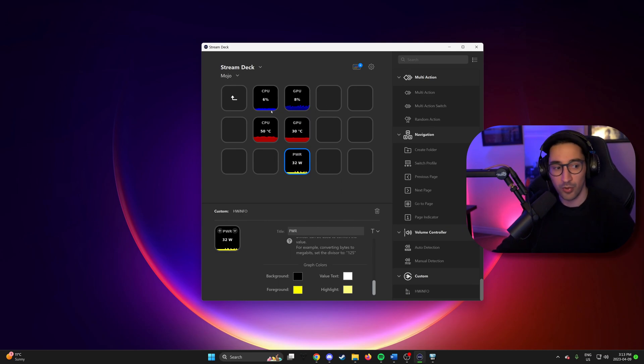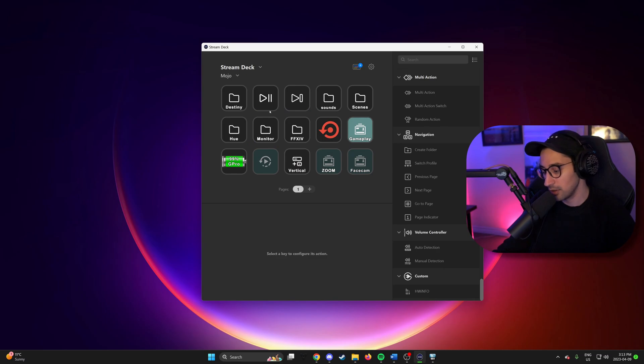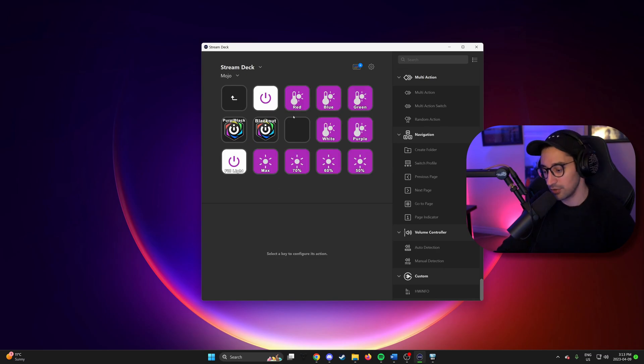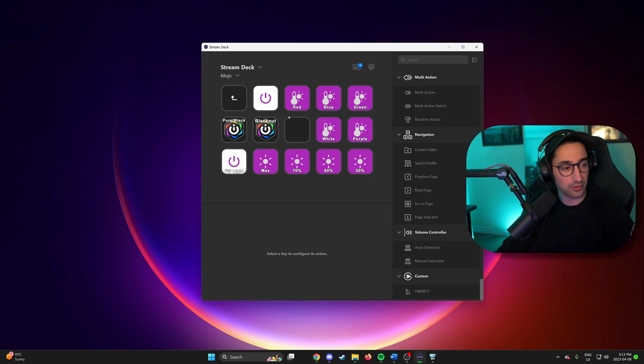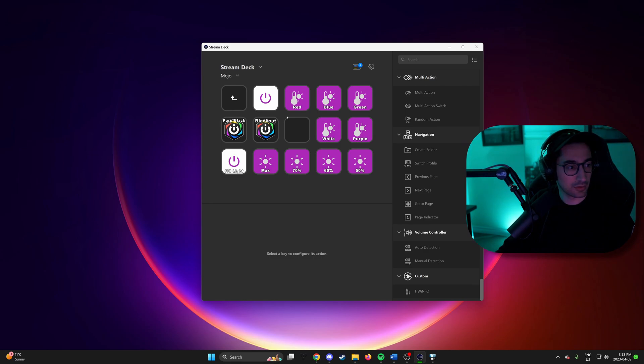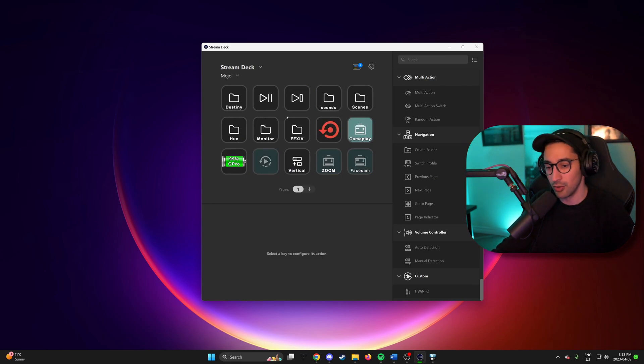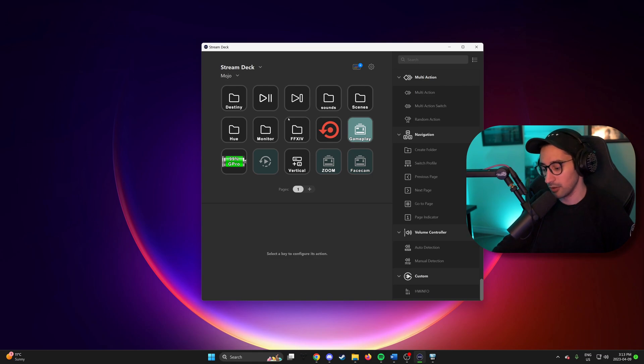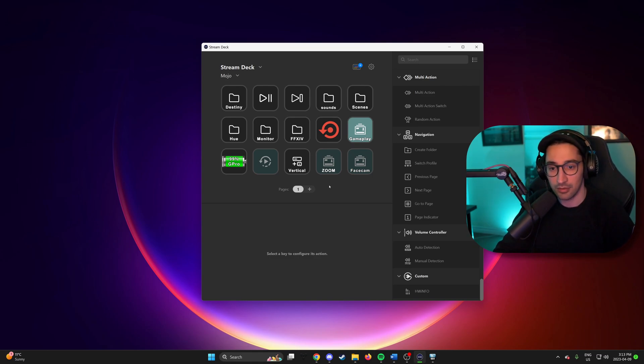We also have other plugins like changing the color of my Hue lights. Or just turning them off. So it's quite useful. Even if you don't use it for streaming. Just good for macros and controlling different devices.